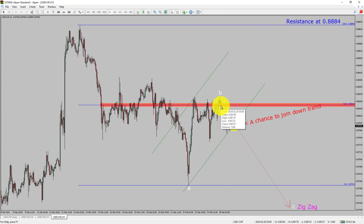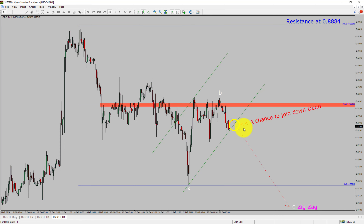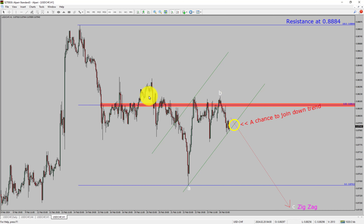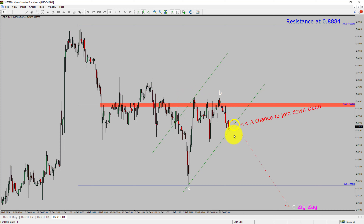To be more specific, the red-color highlighted area offers a selling opportunity, which is the previous fourth wave of one lesser degree. Do not jump into the market with a sell trade. Wait for a bearish breakdown first.